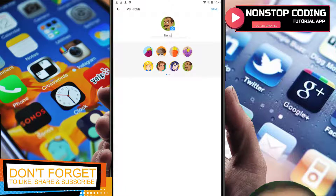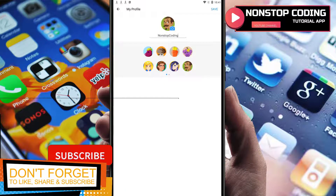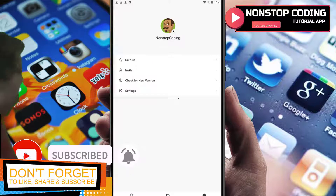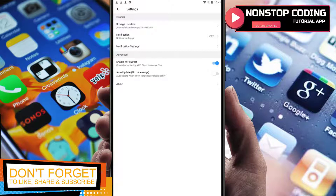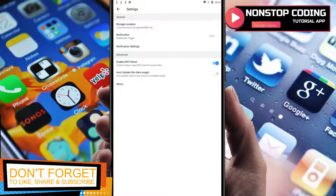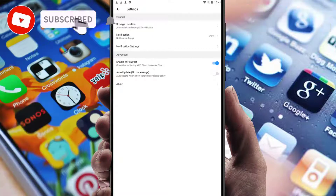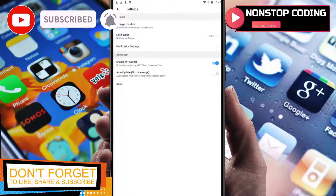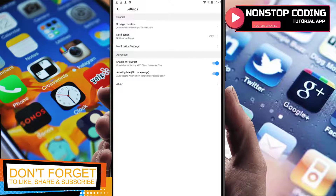It has a limited character count, so I'll type 'Non-Stop Coding' and save. In Settings there aren't many options — you have notification settings, and under Advanced you can enable Wi-Fi Direct to create a hotspot for receiving files. There's also an auto-update option with no data usage, so if you enable it, it will automatically check for updates every time you open the app.